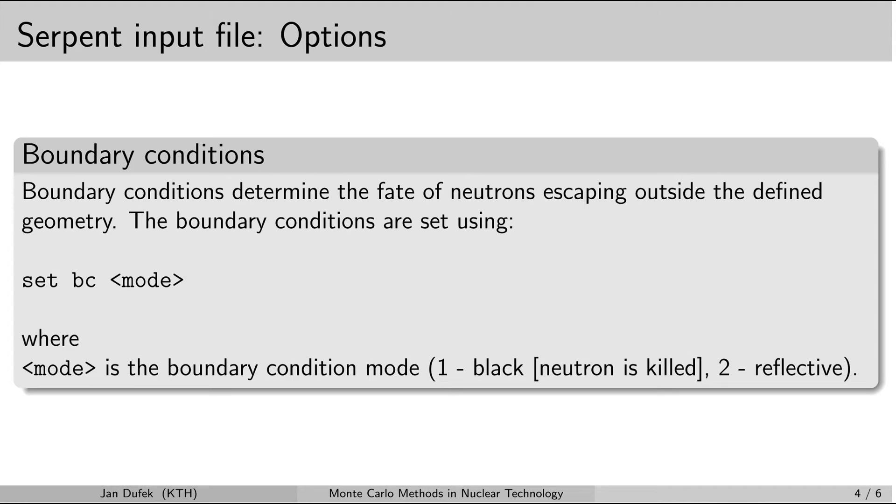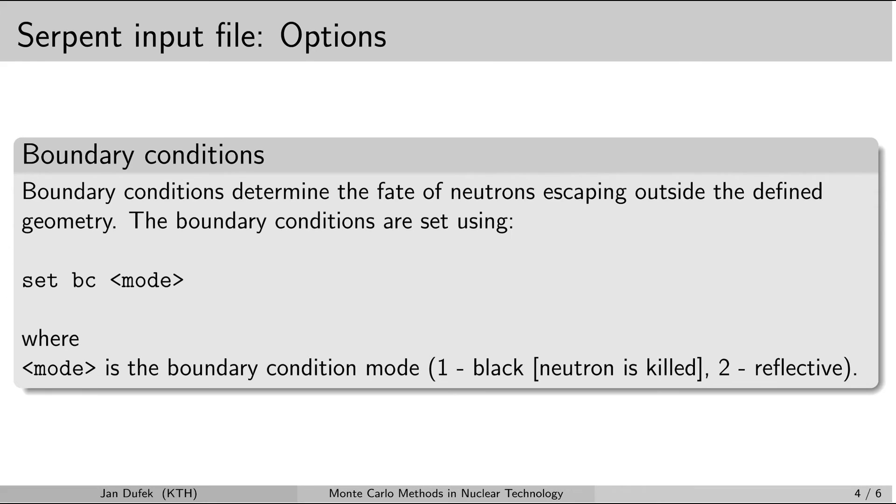You also have the option to use the reflective boundary conditions. So the neutrons that will try to enter into the cell which is marked as outside will be reflected back into the system. So if you want to have the reflective conditions then you write number 2 here.